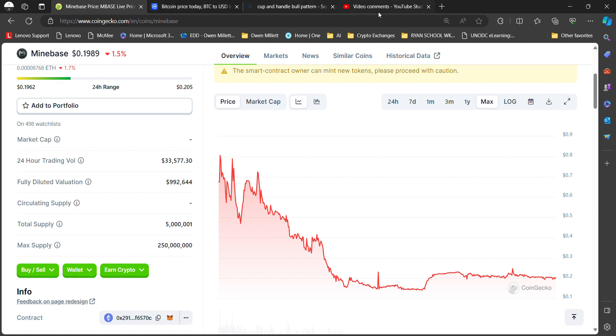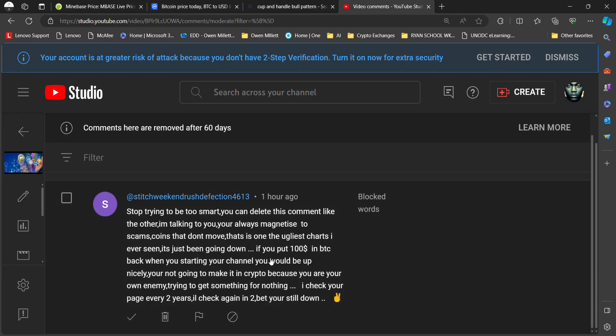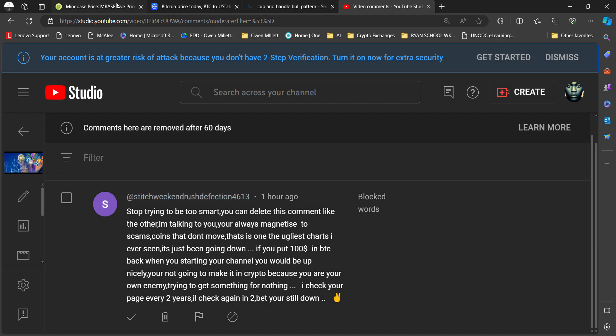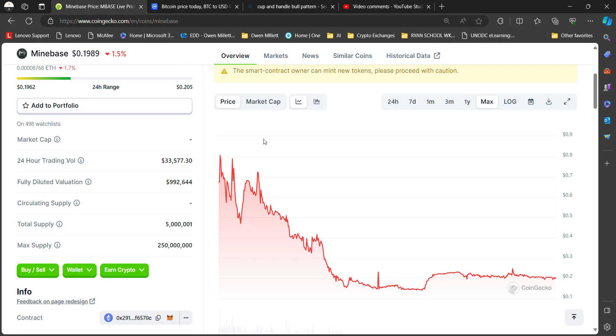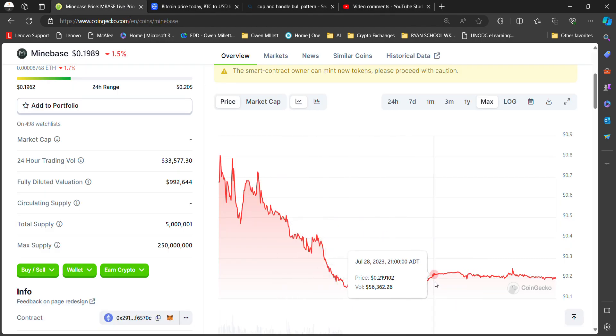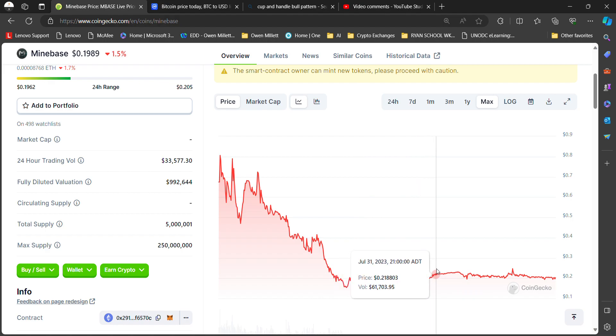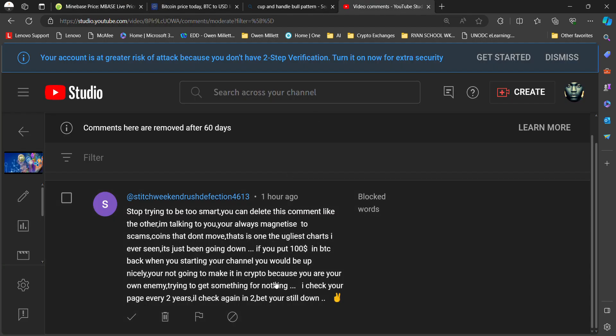He says 'this is one of the ugliest charts I ever seen, it's just been going down.' I don't know what chart he's referring to, because if he's referring to MineBase, it's not just been going down because we're up. Straw man arguments. How can we keep going down when it's up from the lowest point? Maybe you should stitch your mouth up and pay attention. We are stepping up, sir. It's not continuing to go down, it's actually stepping up.